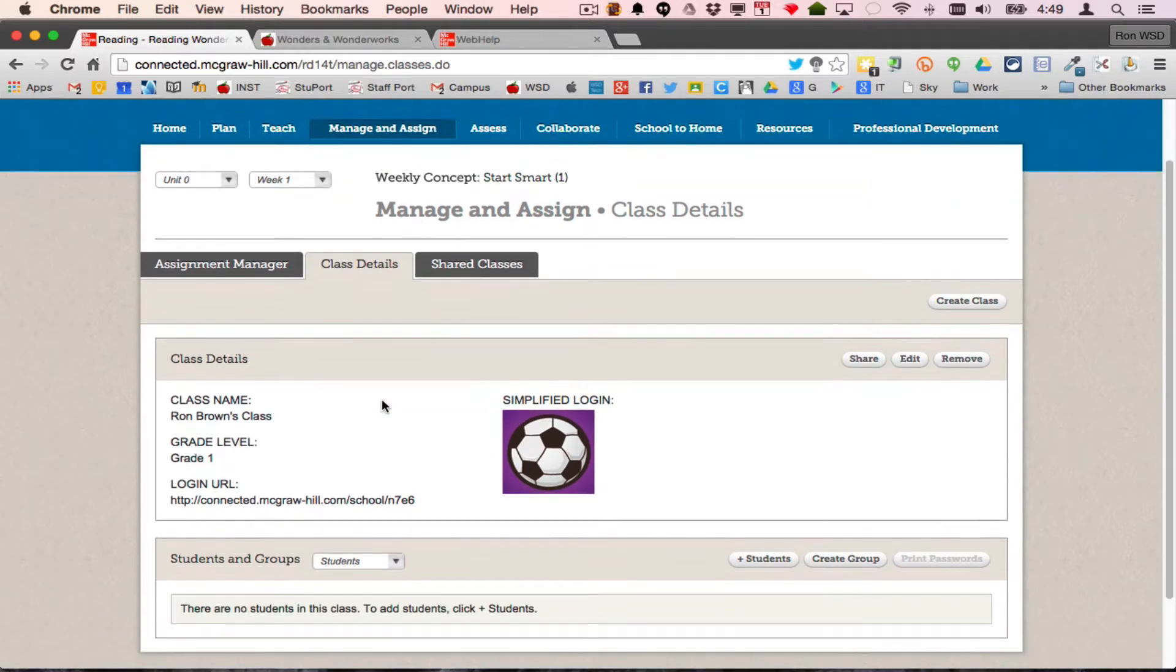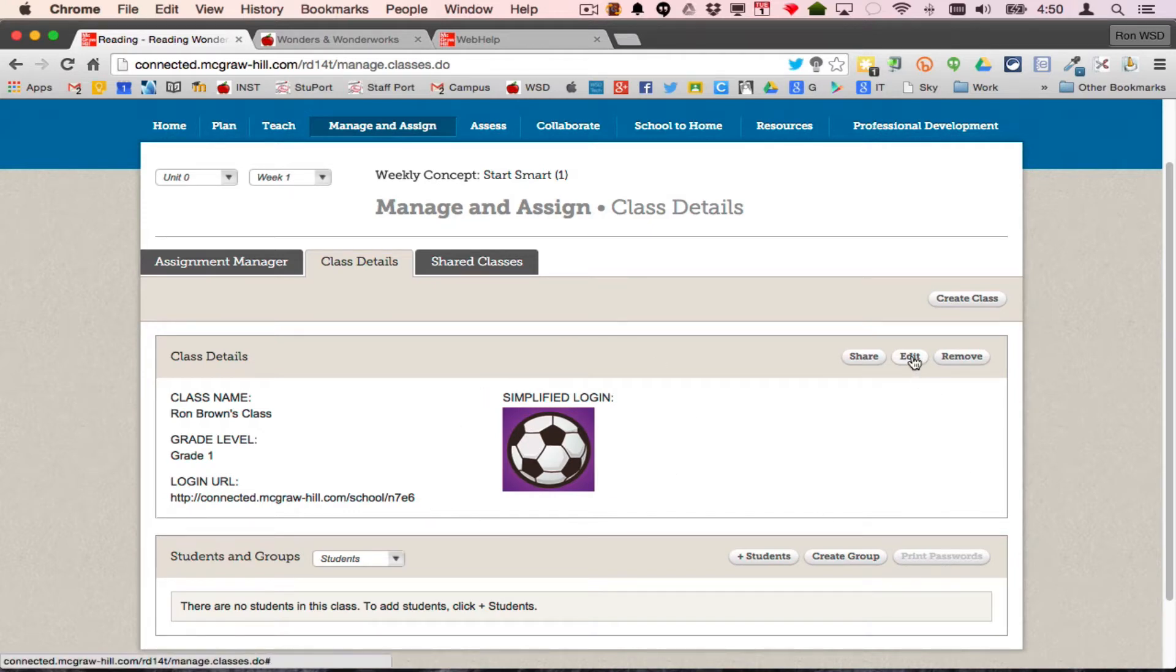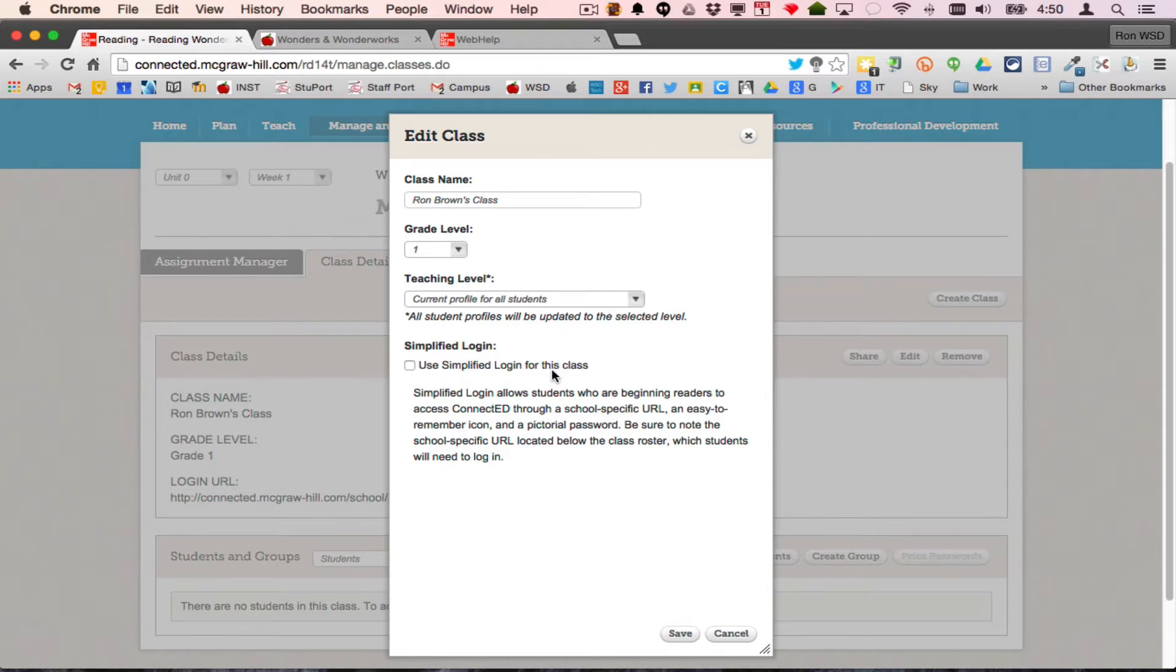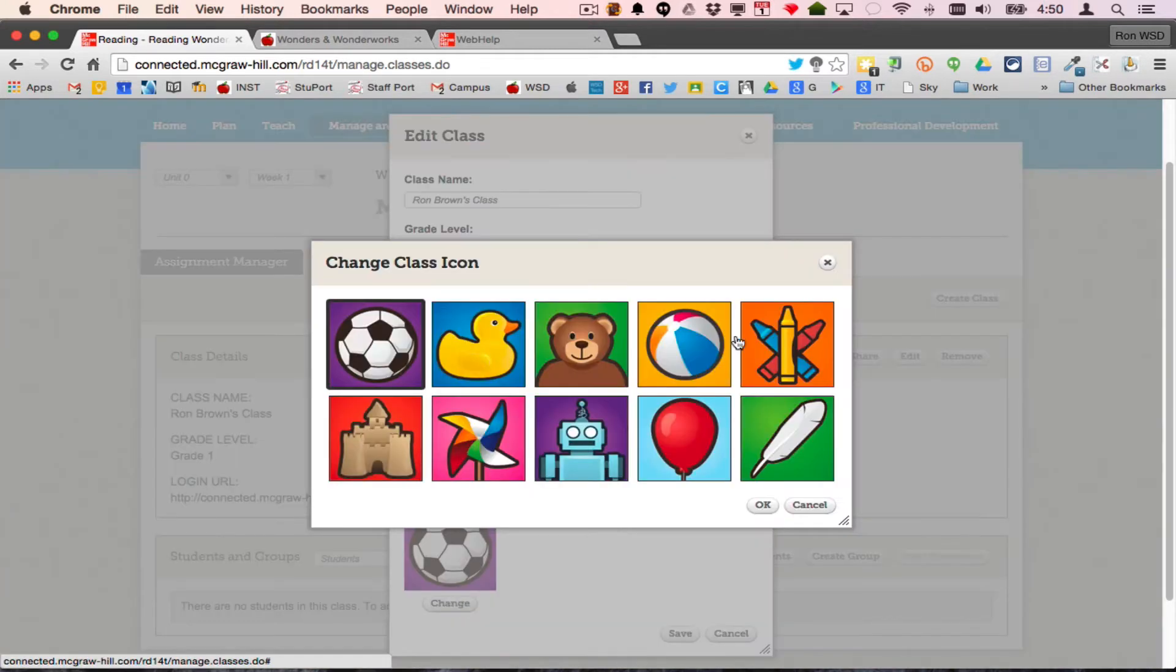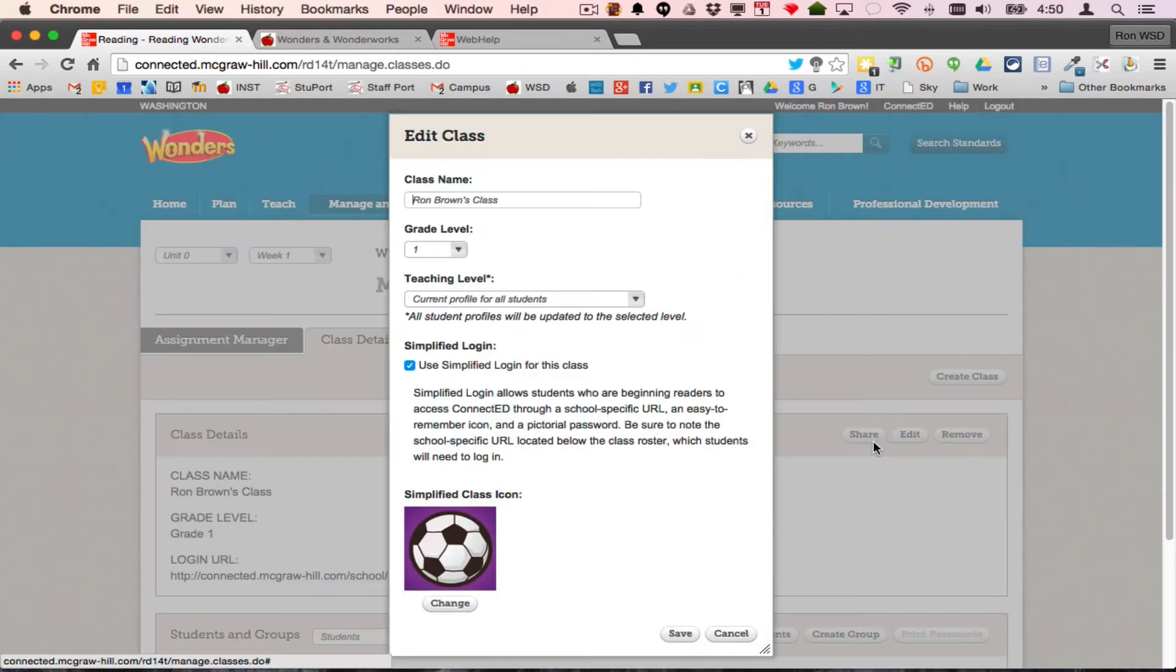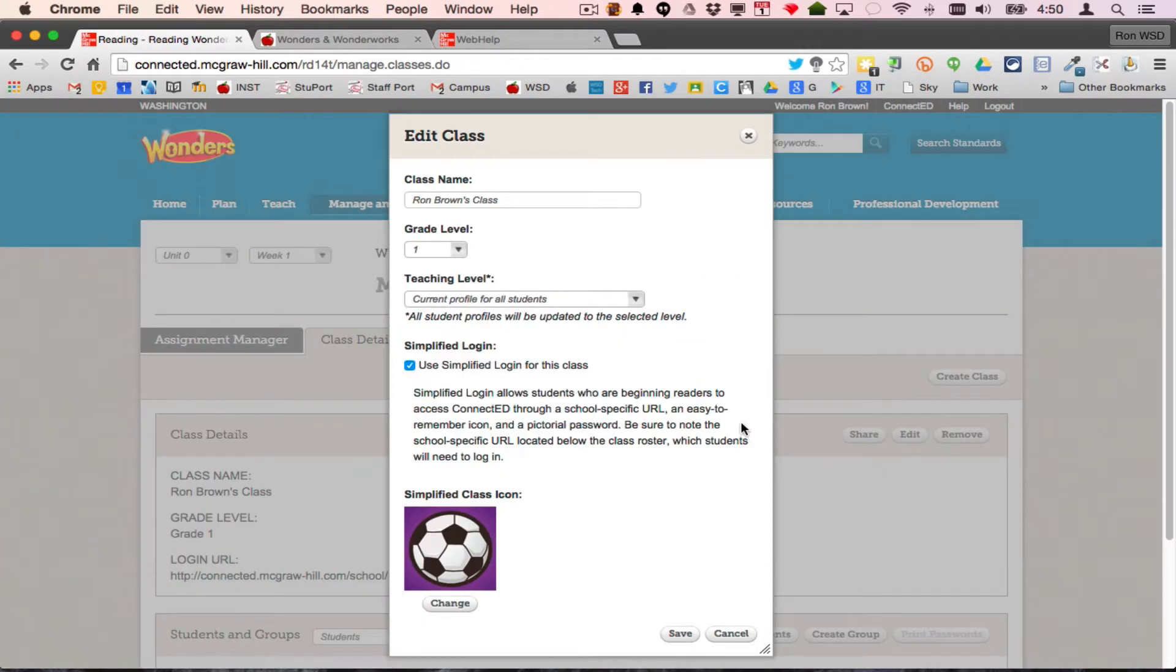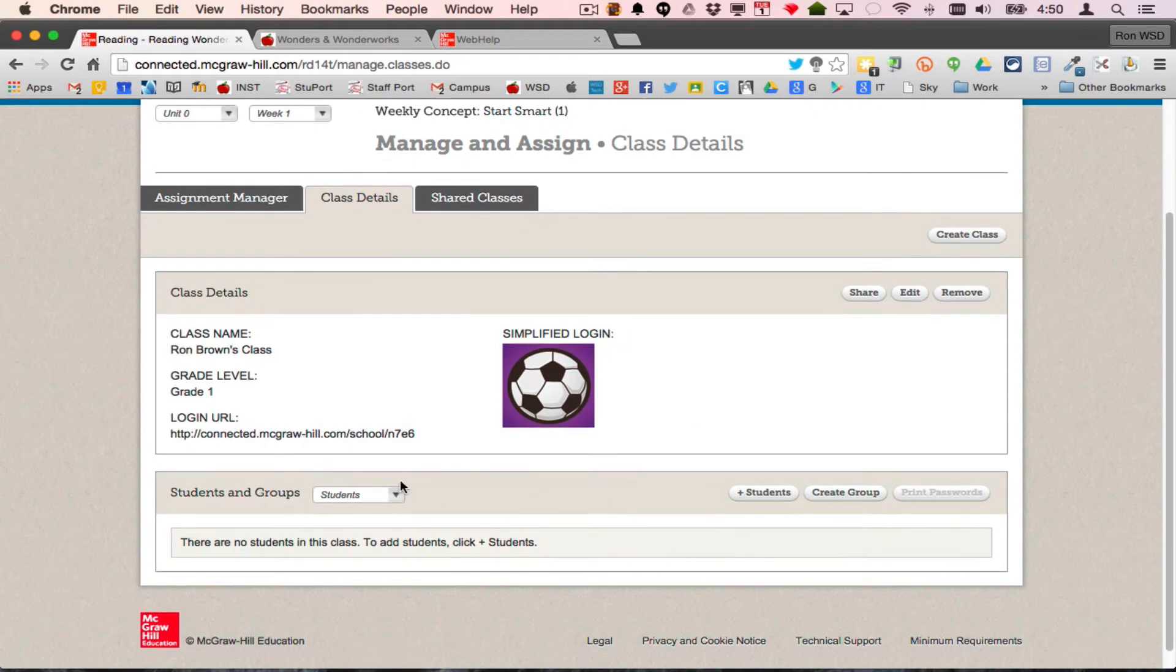You will see that your class, if it does not have this icon for simplified login in this particular class, then I would edit this class and make sure this checkbox is on. That allows me to use an icon, and I can pick one of ten different icons for my class and allow this to have a short URL.